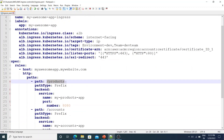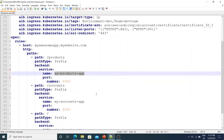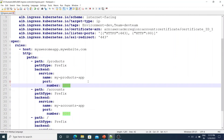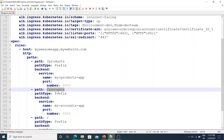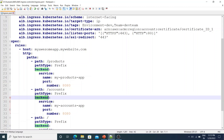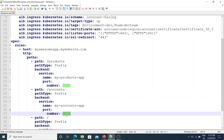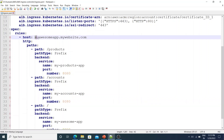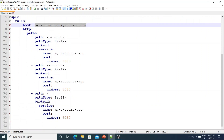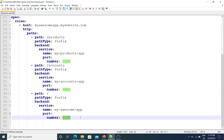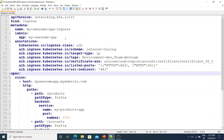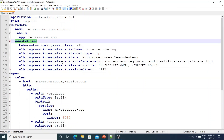...then send the request to the backend Kubernetes service named my-products-app running on port 8080. Similarly, if the request comes to myawesomeapp.mywebsite.com/accounts, send the request to the backend service my-accounts-app on port 8080. For any other request coming on myawesomeapp.mywebsite.com, send the request to the backend service my-awesome-app running on port 8080.